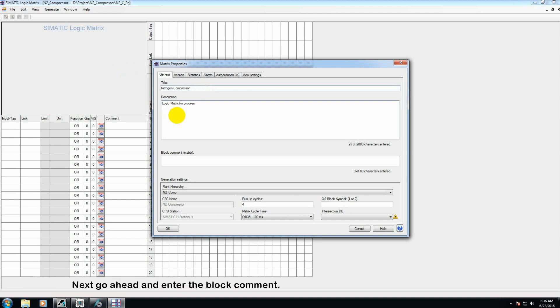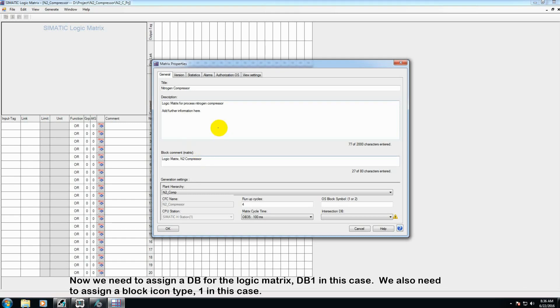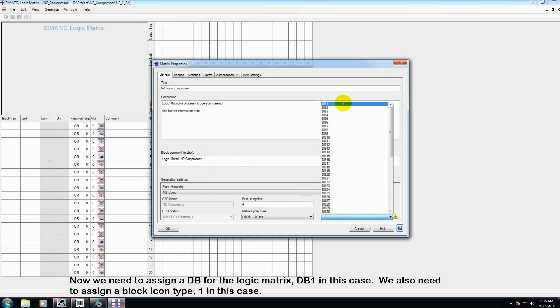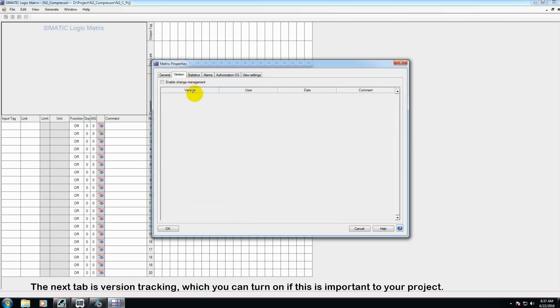While we're at it, let's go ahead and enter the block comment. Now we need to assign a DB for the logic matrix, DB1 in this case, and a block icon type, 1 in this case.